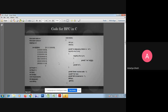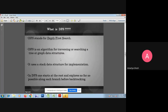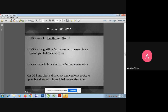Next is DFS. DFS stands for Depth First Search. DFS is an algorithm for traversing or searching a tree or graph data structure. It uses a stack data structure for implementation, based on the LIFO rule. In DFS, one starts at the root and explores as far as possible along each branch before backtracking.